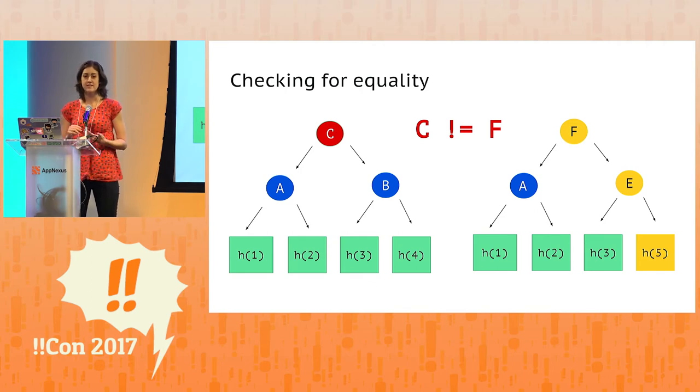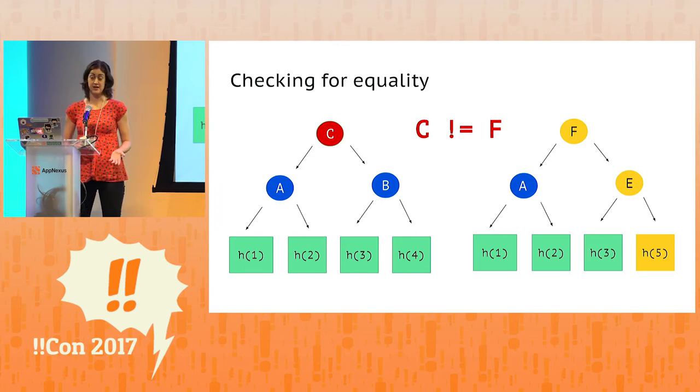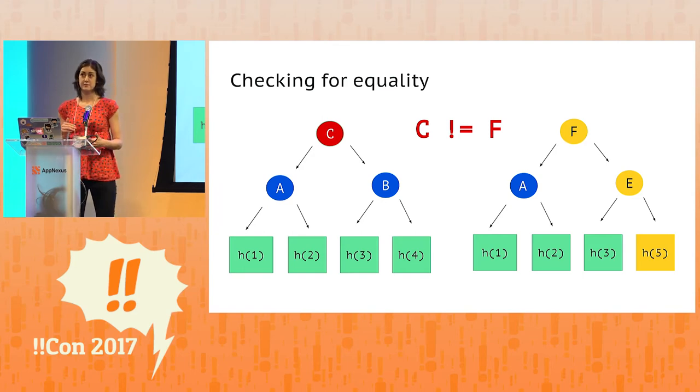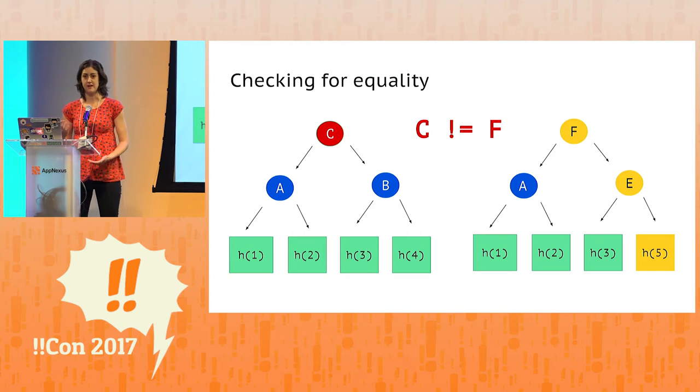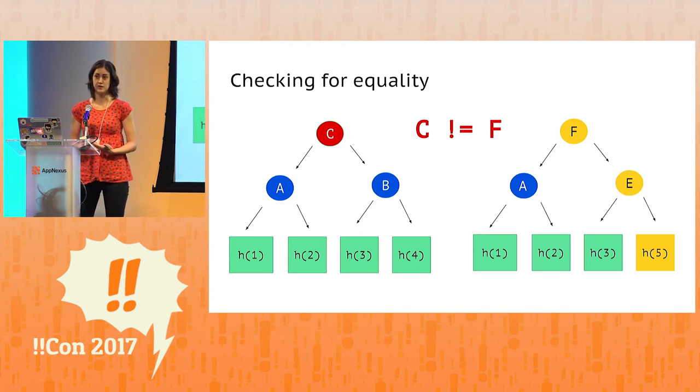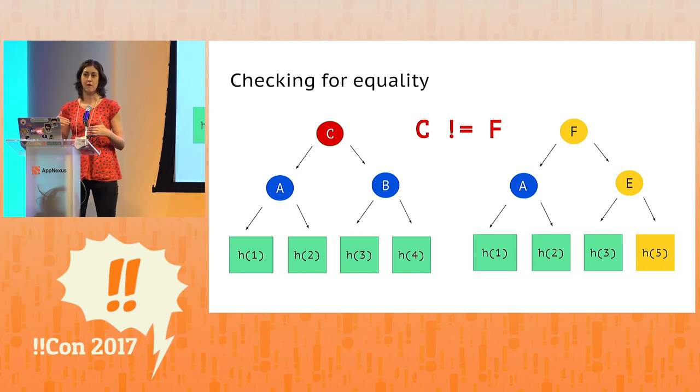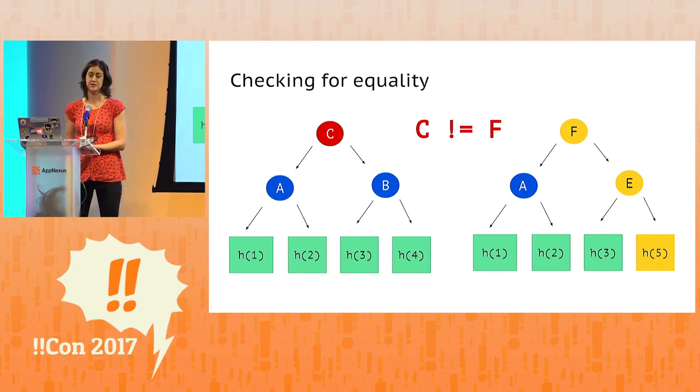It's because one of the leaf nodes in the tree on the right is different than the tree on the left. So as a result, its parent node is different, and consequently that node's parent is going to be different as well. So a change in any single leaf node bubbles up all the way to the top, to the root hash.